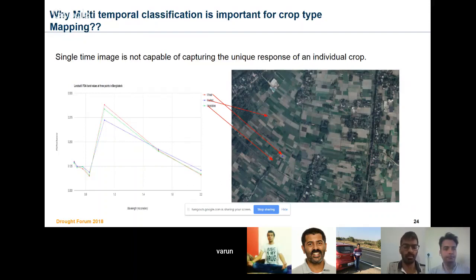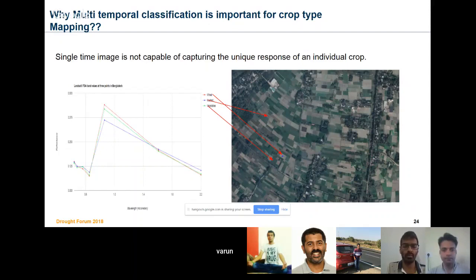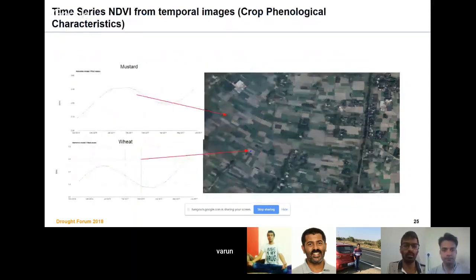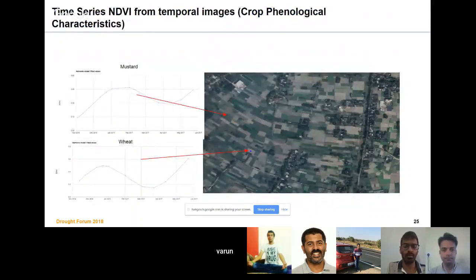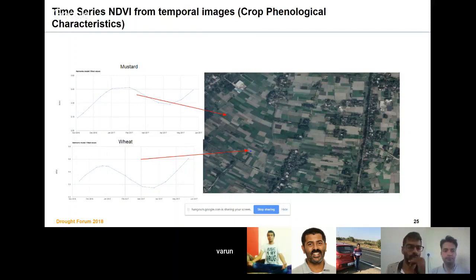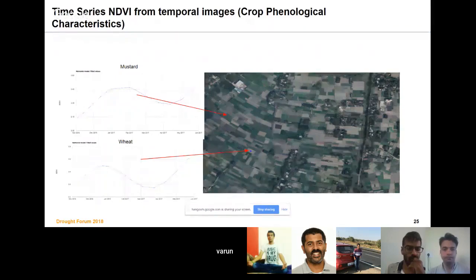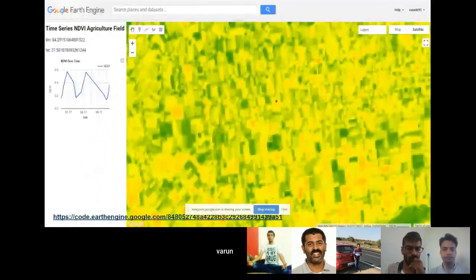I used single time image and generated the spectral response from different bands for different crops. You can see the responses are quite similar for wheat, mustard, and vegetable. You cannot have sufficient separability if you use single time response. On the other hand, I tried time series NDVI for mustard and wheat, and you can see there is a difference in the phenological cycle that can be used for separating these kinds of crops.